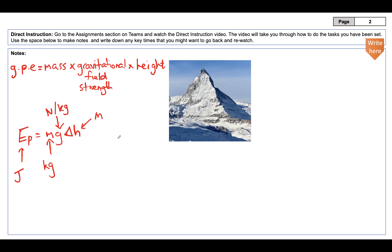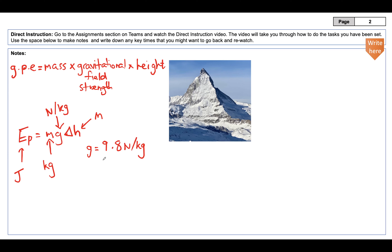It's worth mentioning that gravitational field strength g on Earth's surface is 9.8 newtons per kilogram. Most questions will be based on Earth, but they might catch you out by setting the problem on the Moon — roughly 1.6 — on Mars — about 3.7 — or on Jupiter — 38 newtons per kilogram. Usually though, it will be 9.8 for Earth.